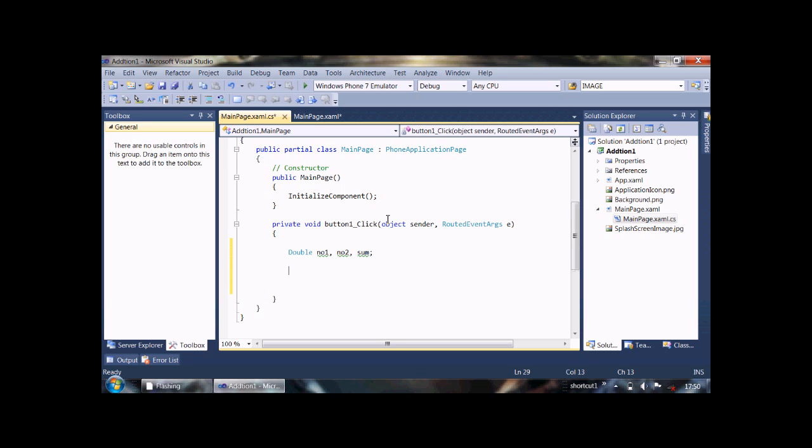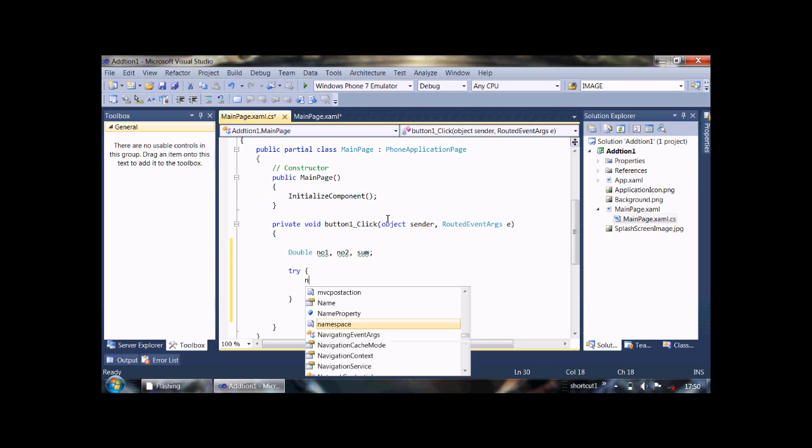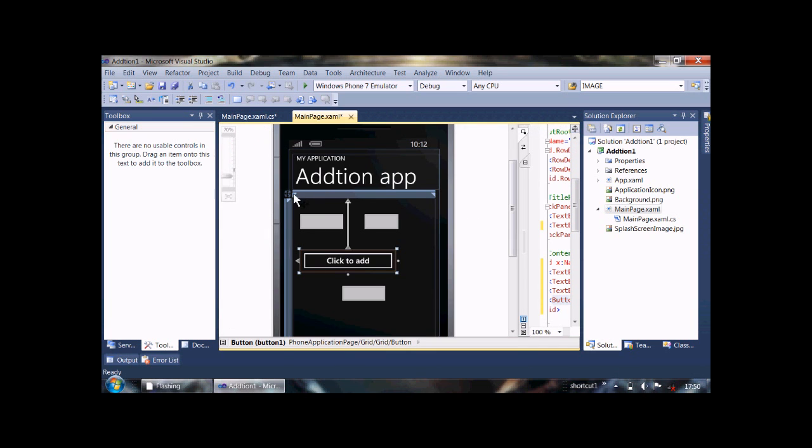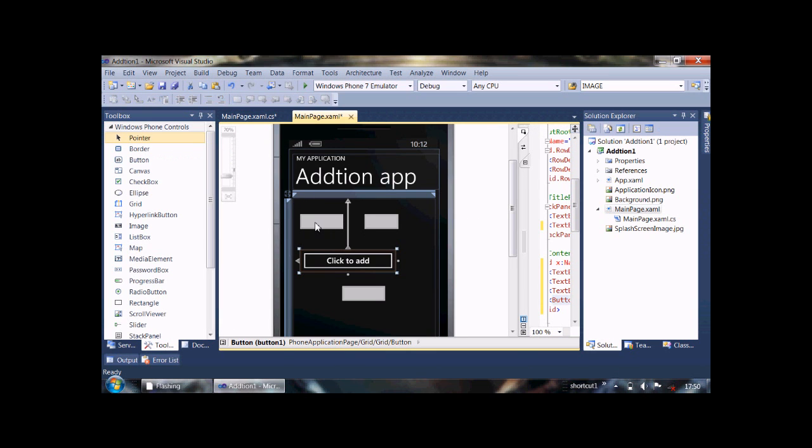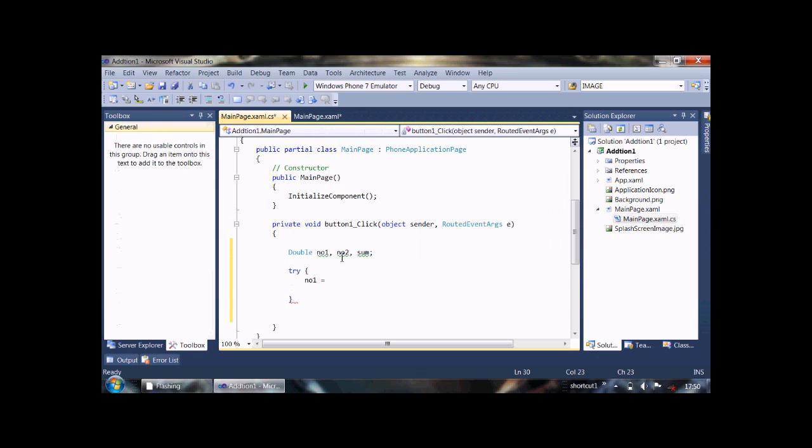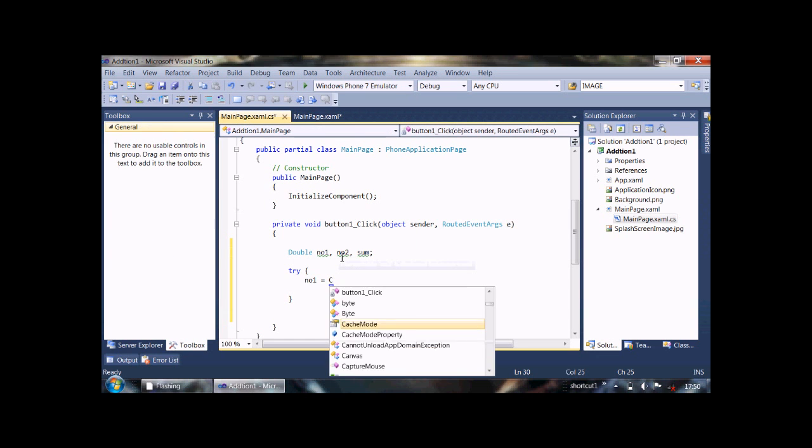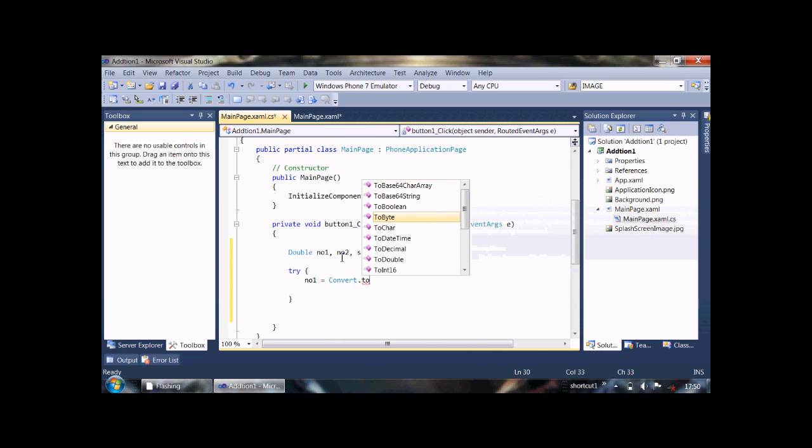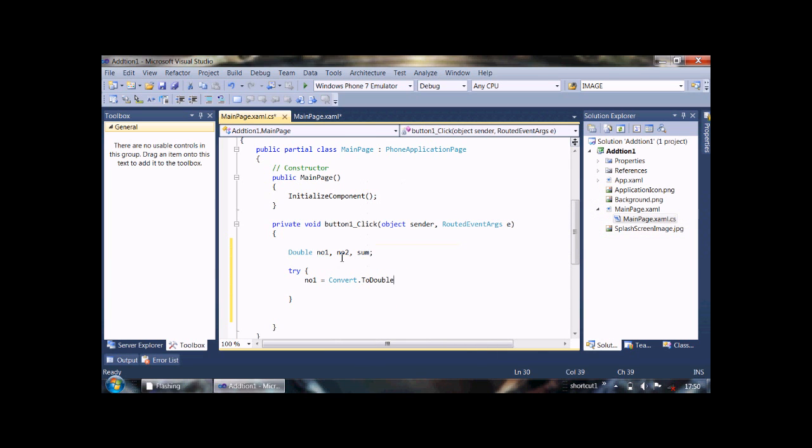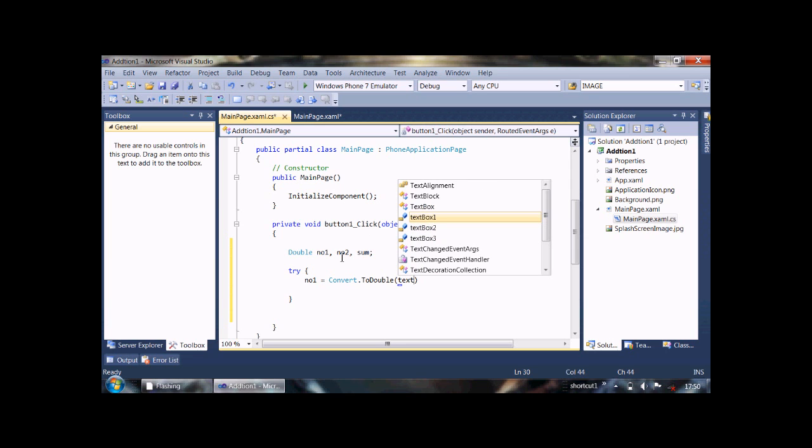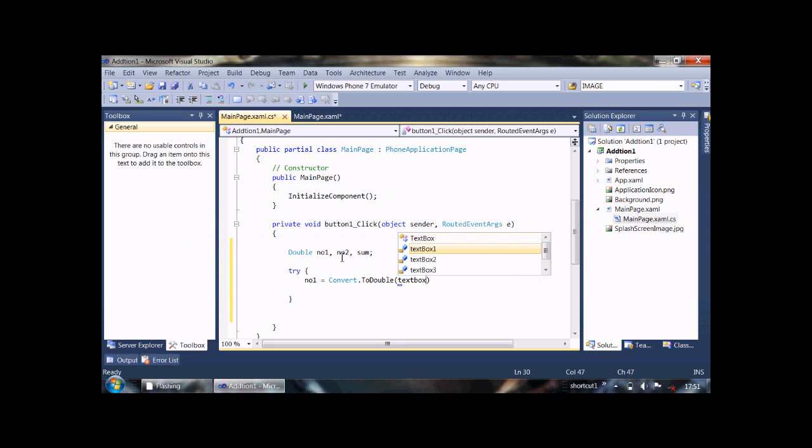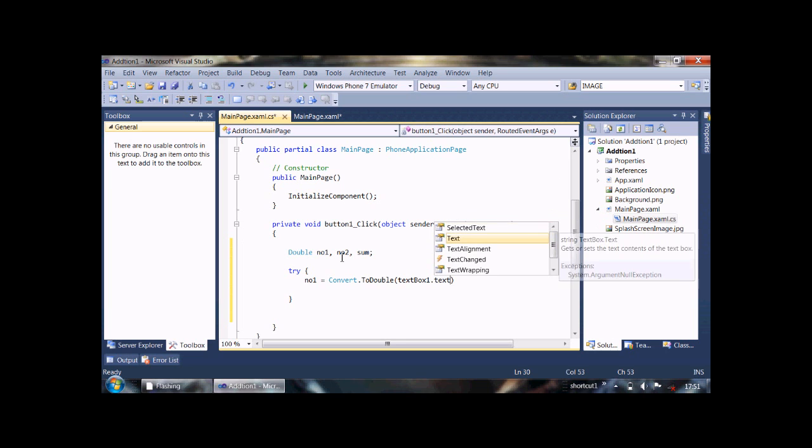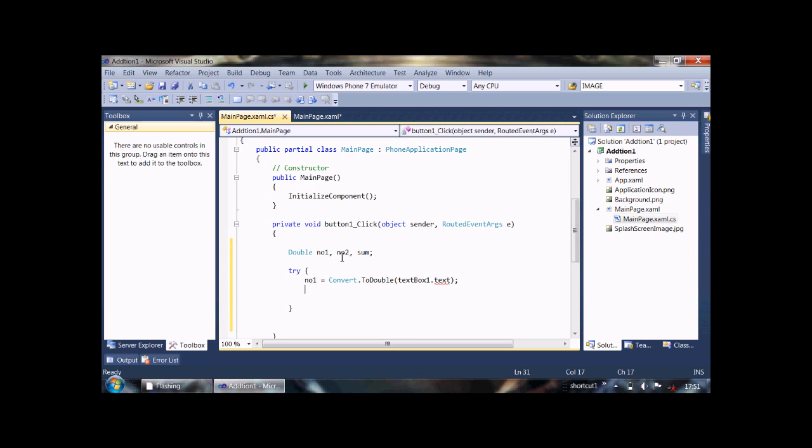Now I put try block, and then put value of... first we need to convert the value on text box one to double variable by writing Convert.ToDouble and text box one dot text, OK.